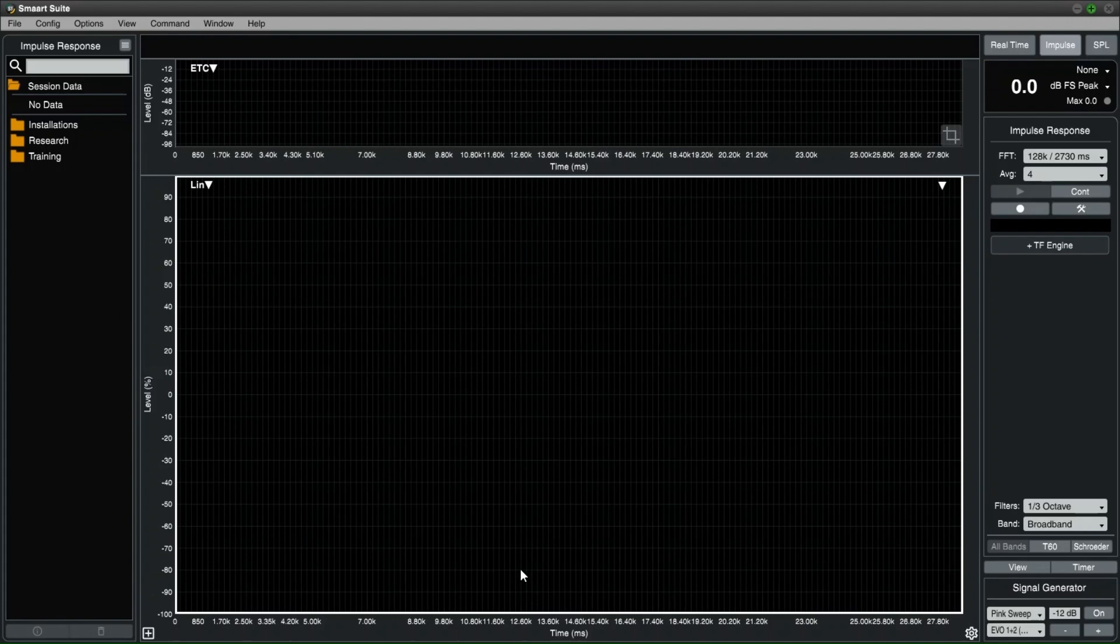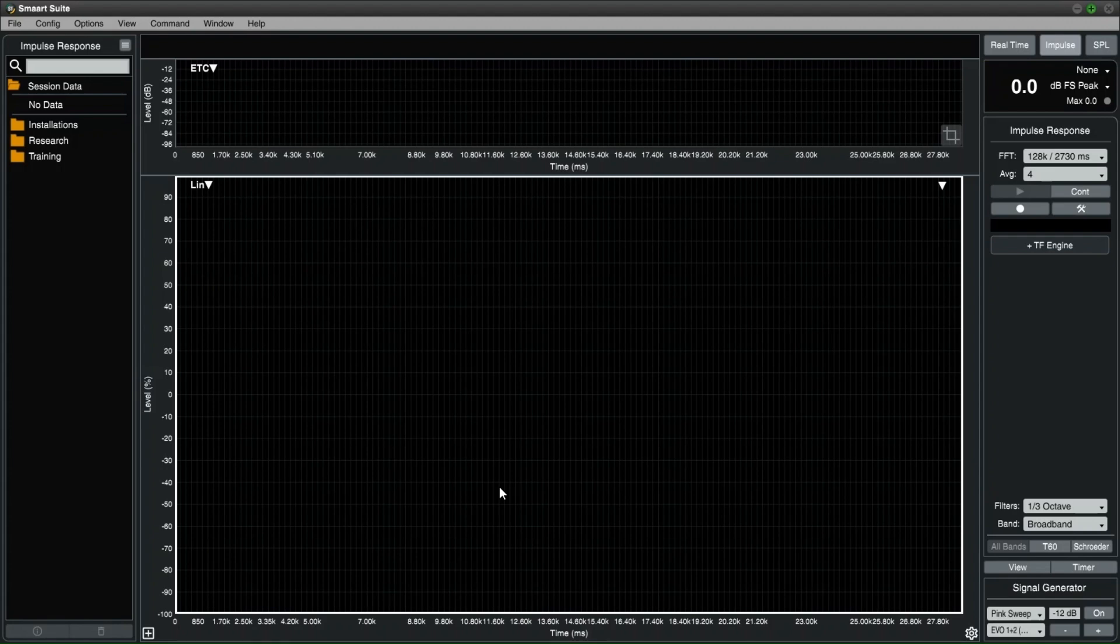SMART can complete direct and indirect impulse response measurements. The direct method requires an external sound source, where the indirect method needs a transfer function and a loudspeaker. For both, we have to set up the input for the microphone.